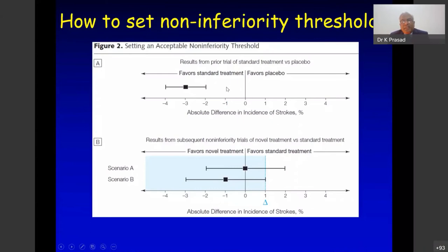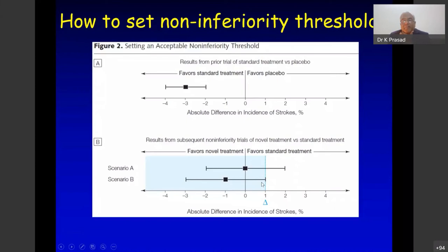One group says non-inferiority means the new treatment should not be worse than placebo, so keep the margin at 2%. The FDA says at least 50% of the effect of standard treatment compared to placebo should be preserved — so the margin becomes 1% (50% of 2%). The non-inferiority margin is the dotted line on the right side beyond which we won't accept inferiority.